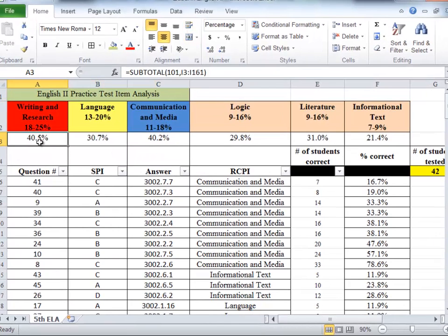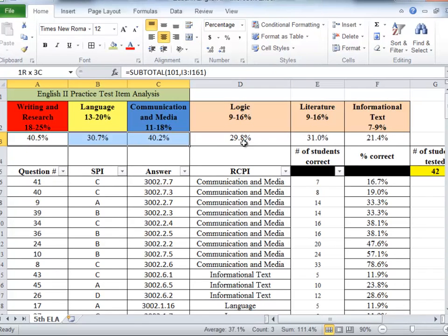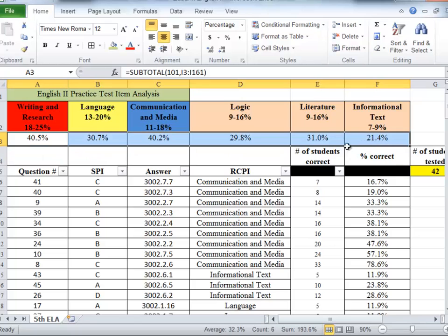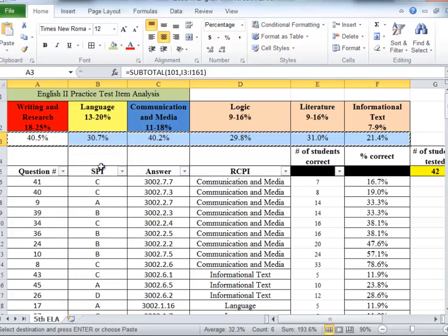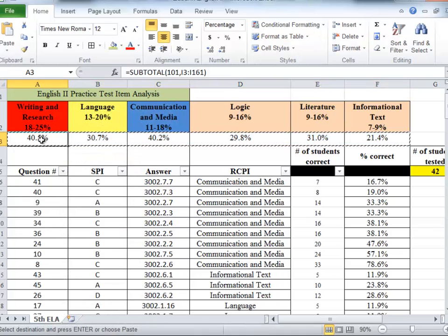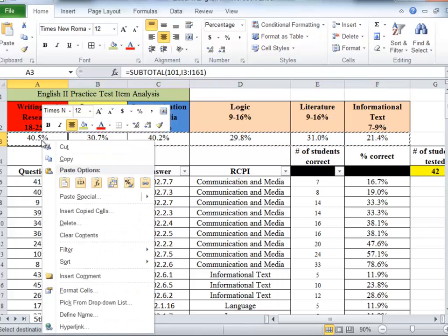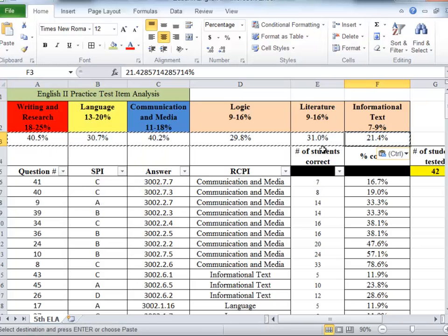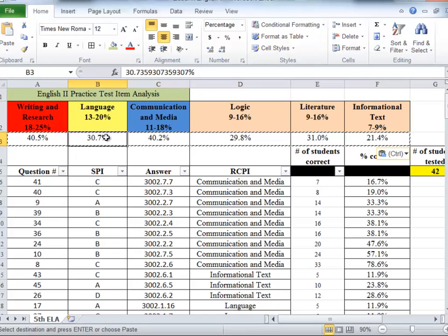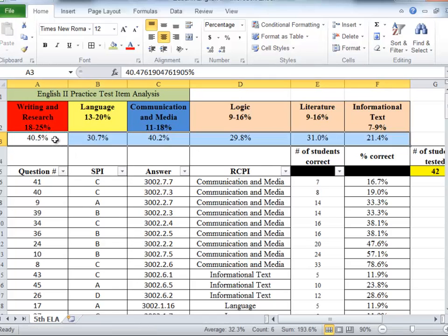The next thing I'm going to do, we see now that the item analysis tool has calculated the overall percentages. This is the average number of students that got all of the questions correct in this category. I'm going to copy these cells and paste them right back where they are, but paste them as only the values. That way when I get to filtering some things here in a little bit, these values will stay there so I can see what those overall percentages are.